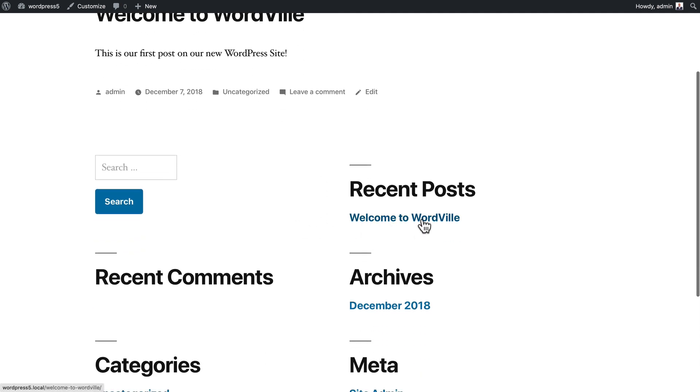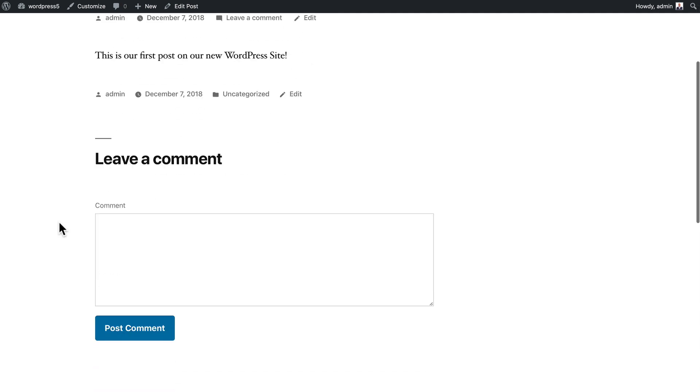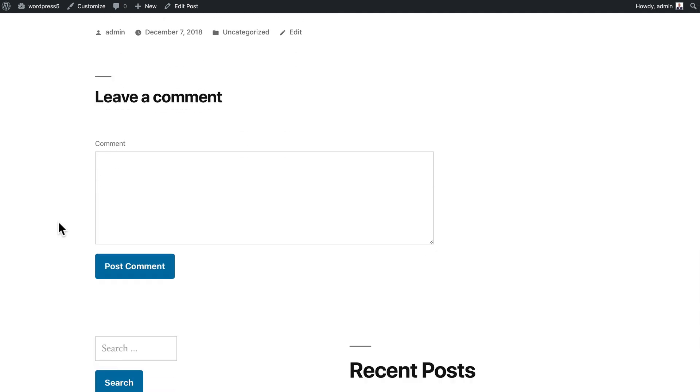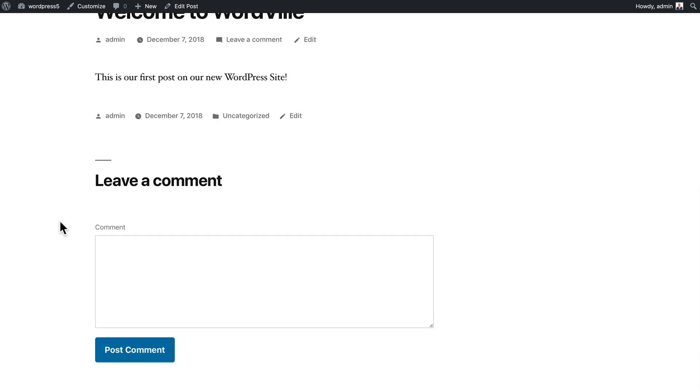Over here on the right we've got recent posts. I can click on any post and it'll take me to it where I can leave a comment if comments have been enabled in WordPress. This is called a single because it's a single item or a single post.